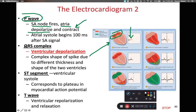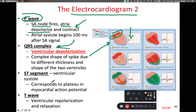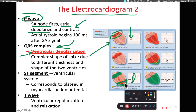The QRS complex corresponds to ventricular depolarization, also known as ventricular contraction. Once we see the QRS complex, the ventricles are just beginning to depolarize. It's also worth emphasizing that during the QRS complex — ventricular depolarization — the atria are now repolarizing. When we think of repolarization, think relaxation. So while the atria are contracting, blood gets pushed into the ventricles, and then while the ventricles are contracting, the atria are relaxing.